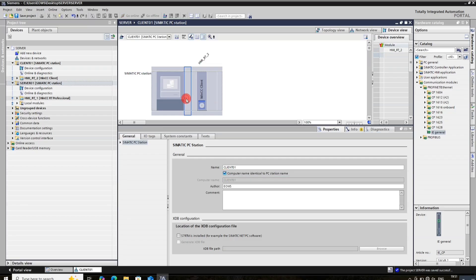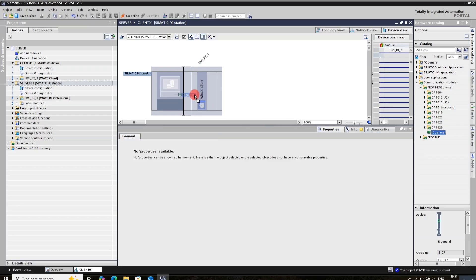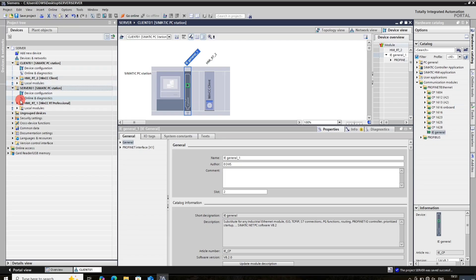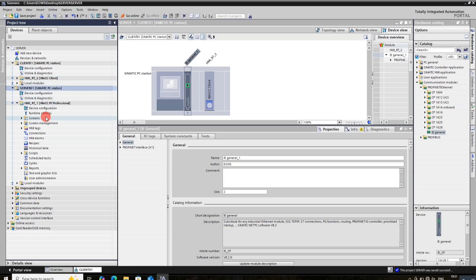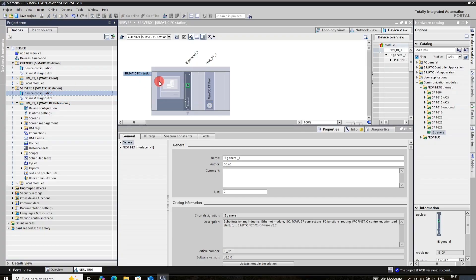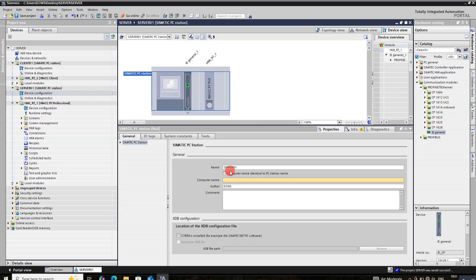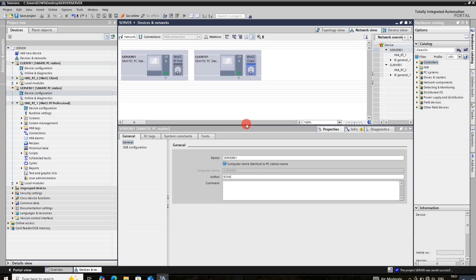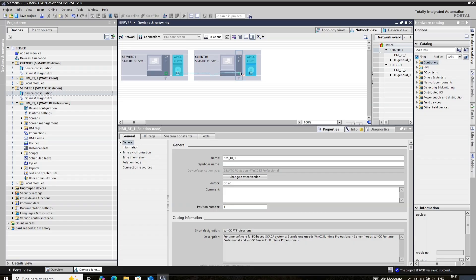Click OK and add the Ethernet driver. Make a relationship between server and client — just drag and drop.